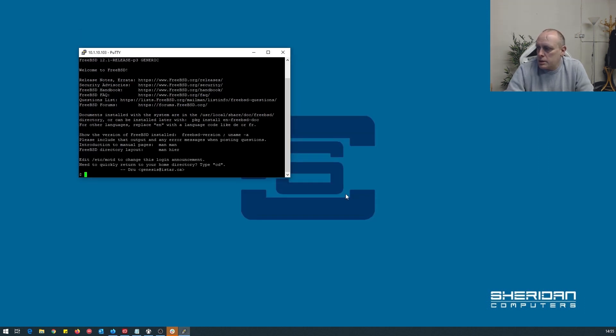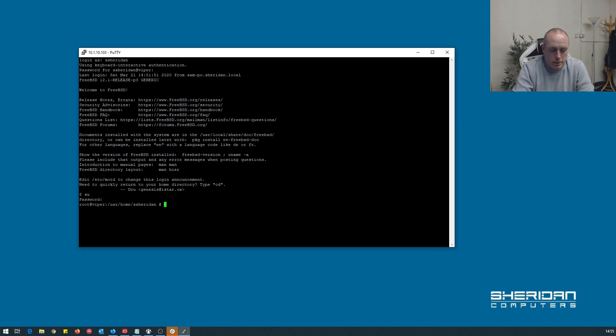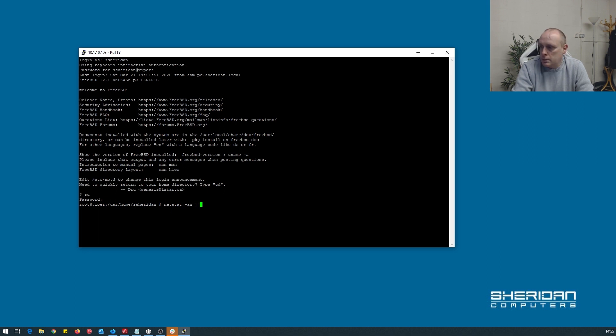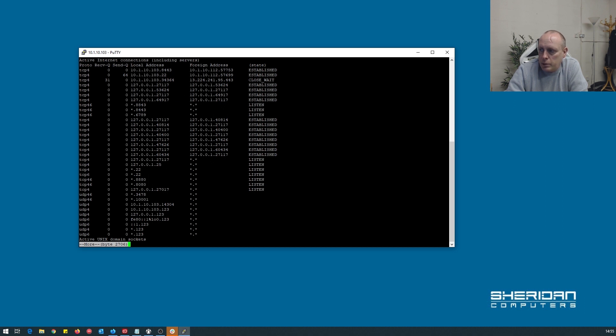Okay, so our system has rebooted. So let's go ahead and make sure that the controller is listening. And as you can see the controller is here listening on 8443 and the ports that the controller uses.